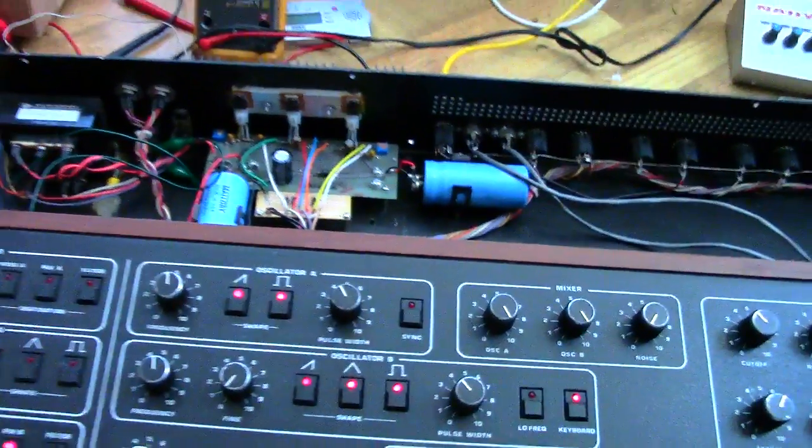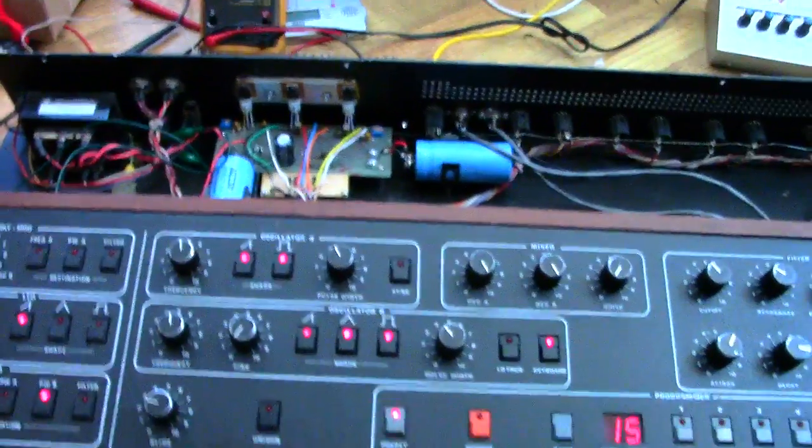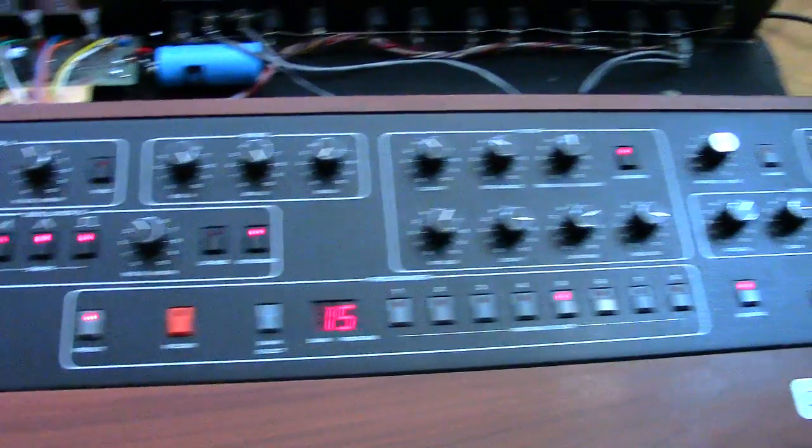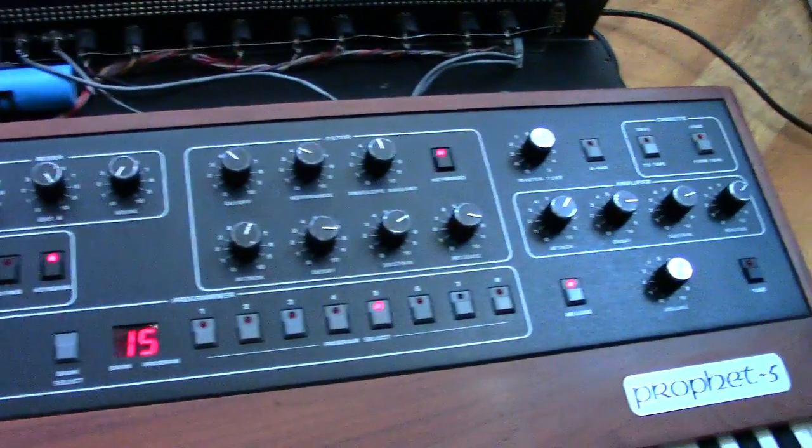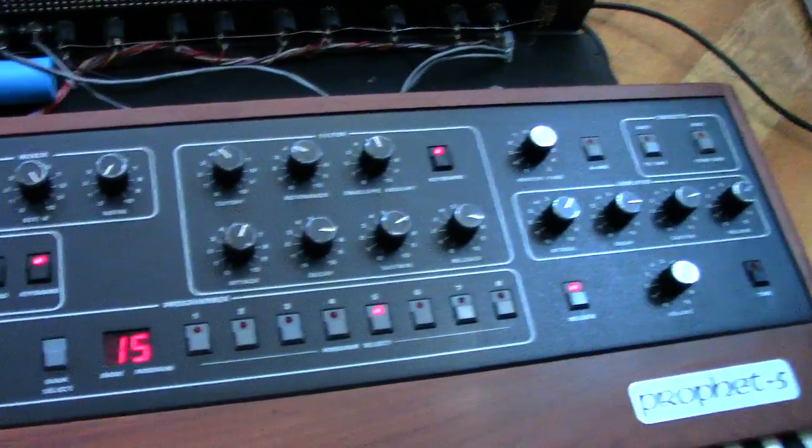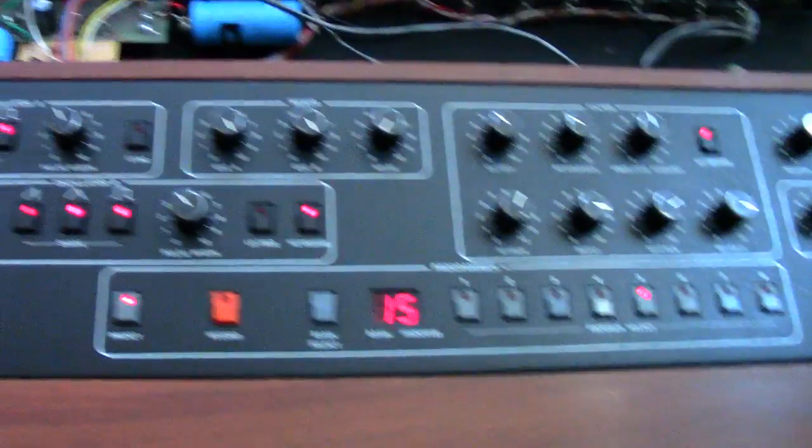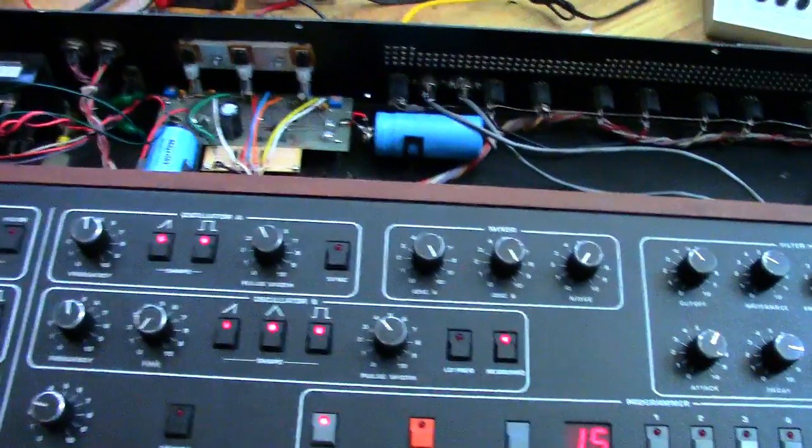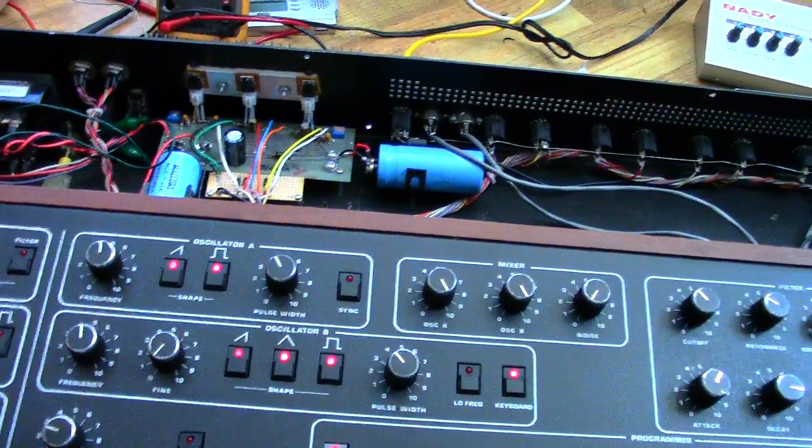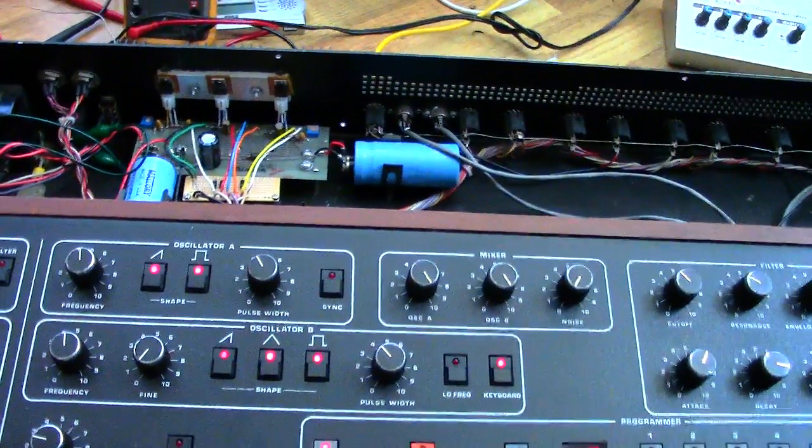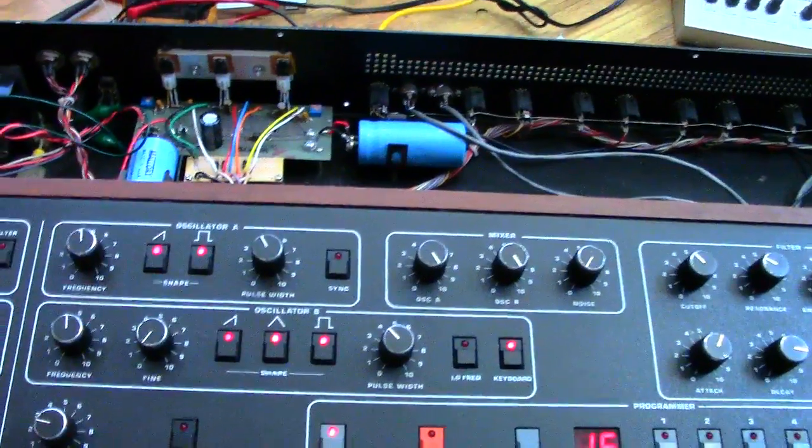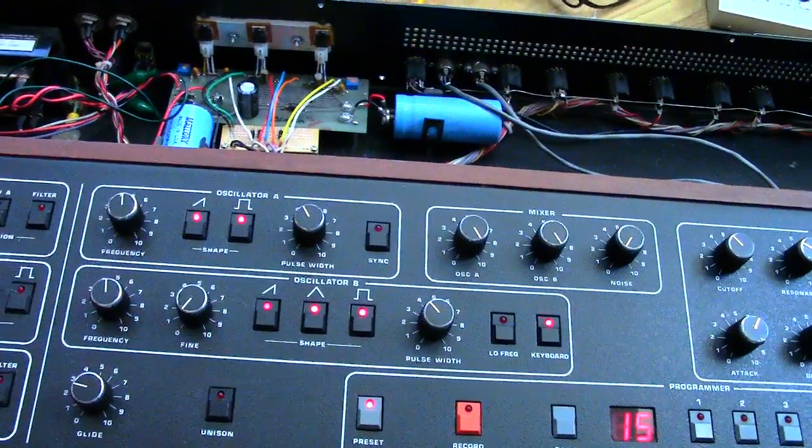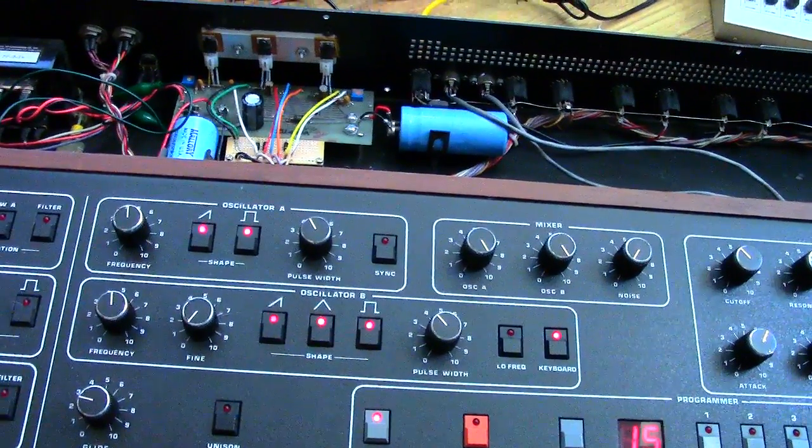As you can hear, this Prophet 5 actually still works. Like I said, this was Alex Kaufman's Prophet 5 that I ended up buying from him because we were just so uncertain what all had got damaged.